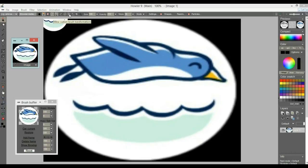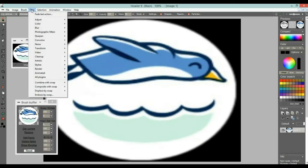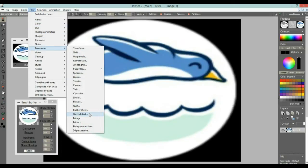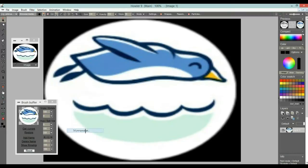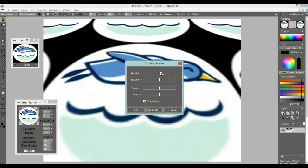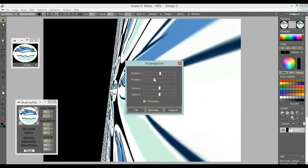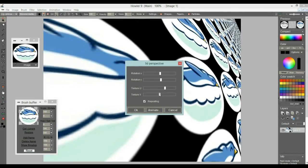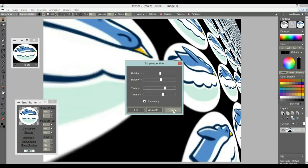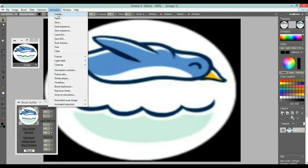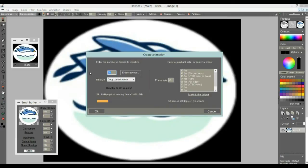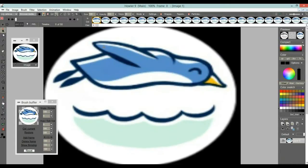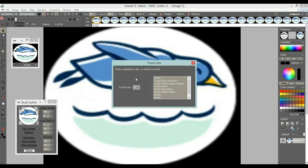One place to start is with the transform filters. Let me disable the preview of the brush. Under the Transform menu, way down at the bottom, there's a 3D Perspective capability that already uses a bit of 3D and can be useful for animated transitions or titles. Let's animate this — create an animation from this image, perhaps 90 frames, which will make it exactly 3 seconds long at 30 frames per second. Let's go to FPS and make sure it's playing at 30 frames per second.